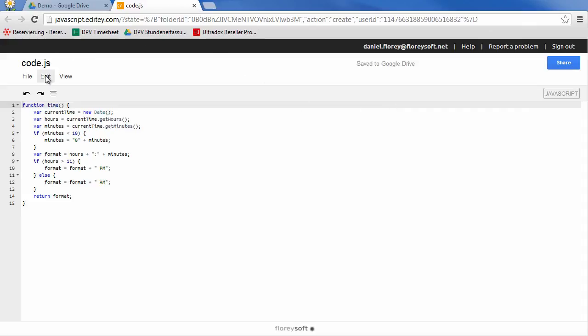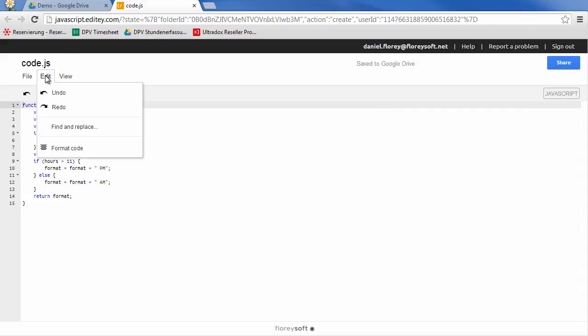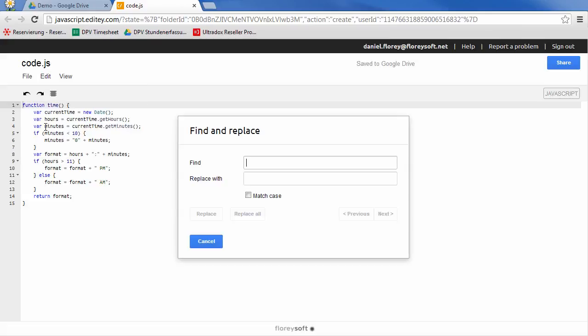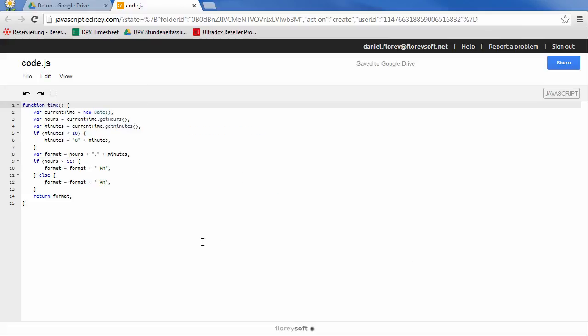In the edit menu you will find basic stuff like undo, redo, find and replace, and a code formatter for JavaScript.